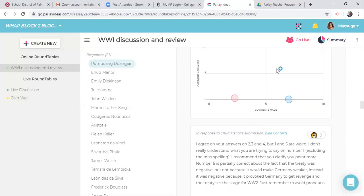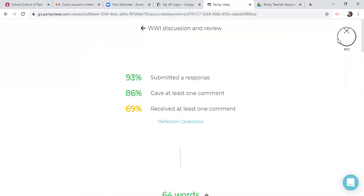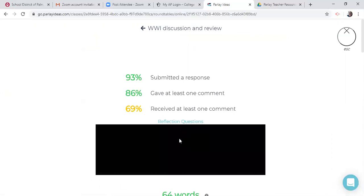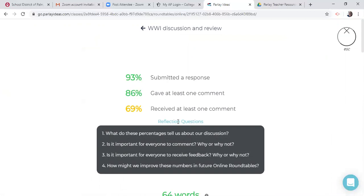So if we go to the summary part, now this is where I believe as a teacher with feedback, it's very meaningful. And so when I click on this, it's going to show me how many responses we had, how many gave at least one comment and how many received one comment. And so it says reflective questions. What do they say about our discussion? We can talk about this with the kids. I went through this with them and said, I'm striving for a hundred percent to submit a response. I would like a hundred percent to give at least one comment. And again, I'd like for everyone to receive a comment. And so we definitely talked about that with the kids after the lesson so that they could see what we were striving for.